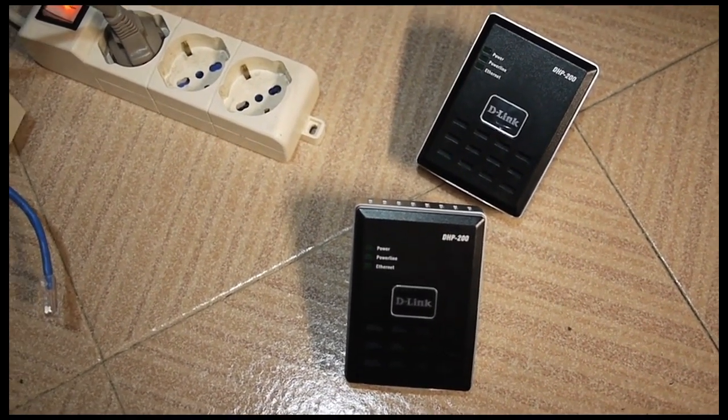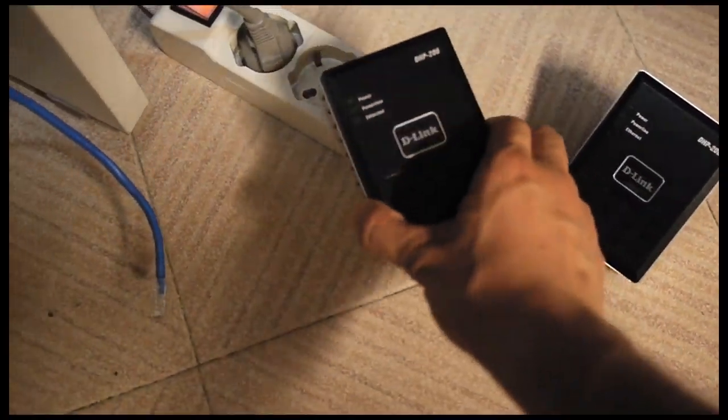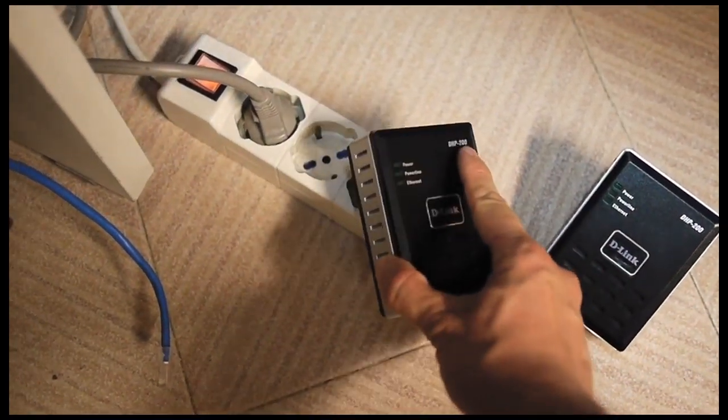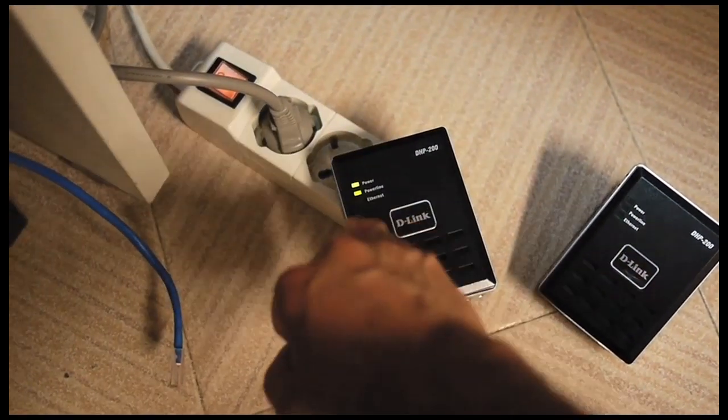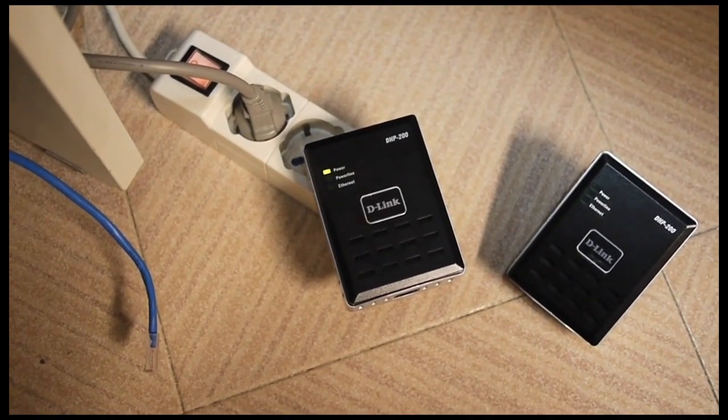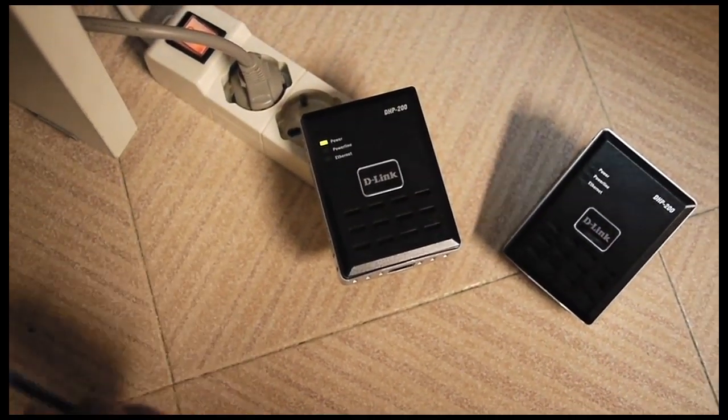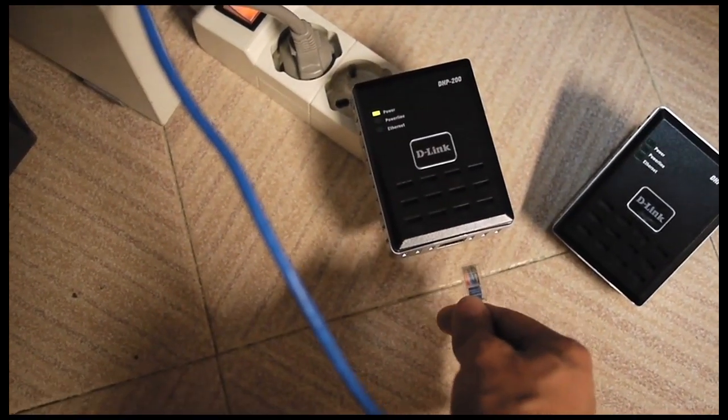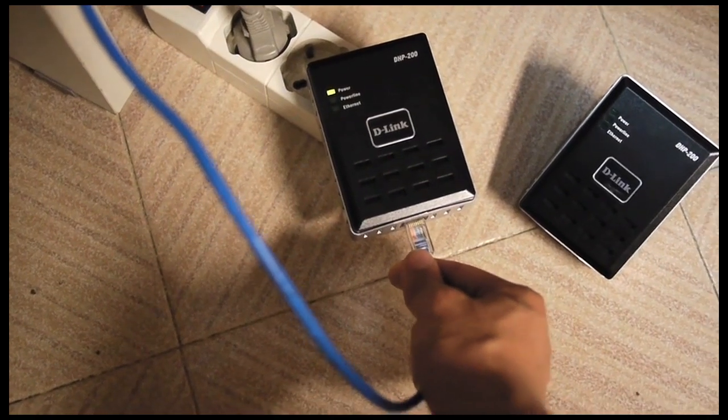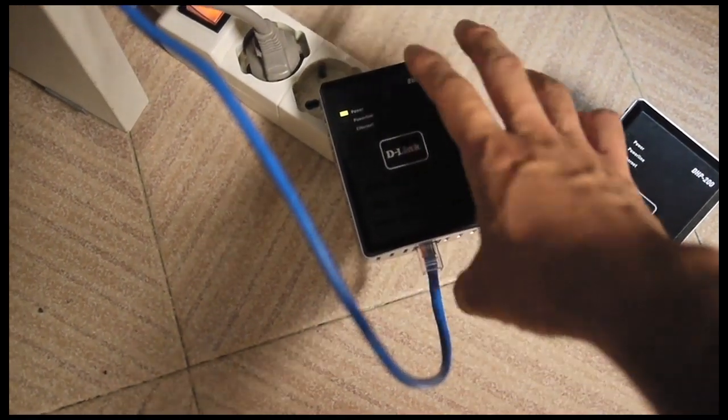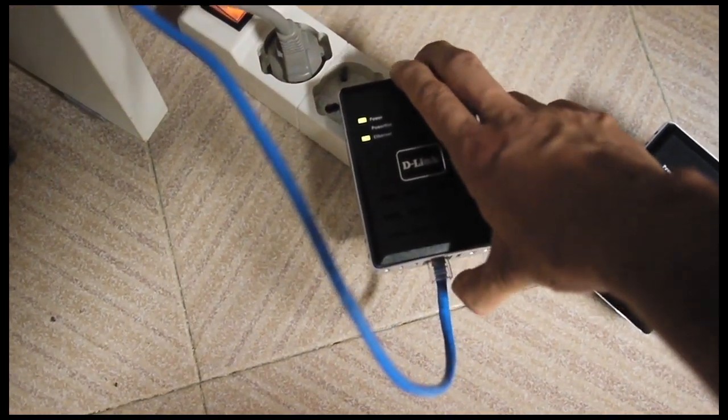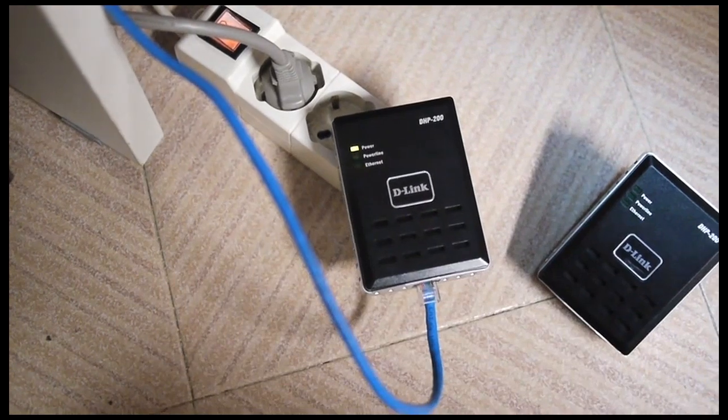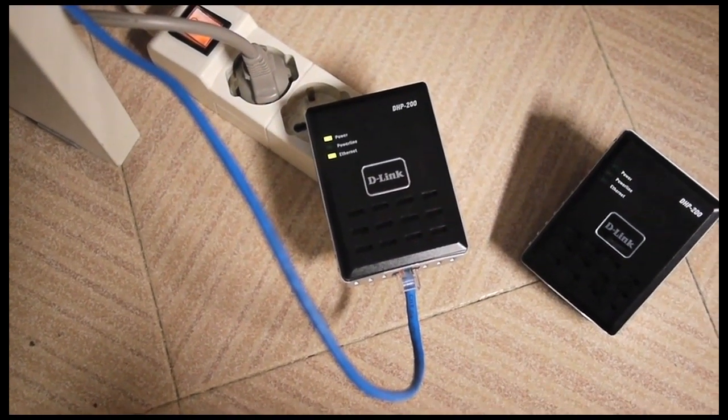So here you can see we have one unit which is here, and I plug it into the power. You can see the power light is on and the powerline is blinking once, but there is no other adapter on the powerline network. Now I plug in an Ethernet cable that is already plugged into a router on the other end just to show you that the Ethernet light comes on solid, which means it detects the Ethernet signal from the cable.